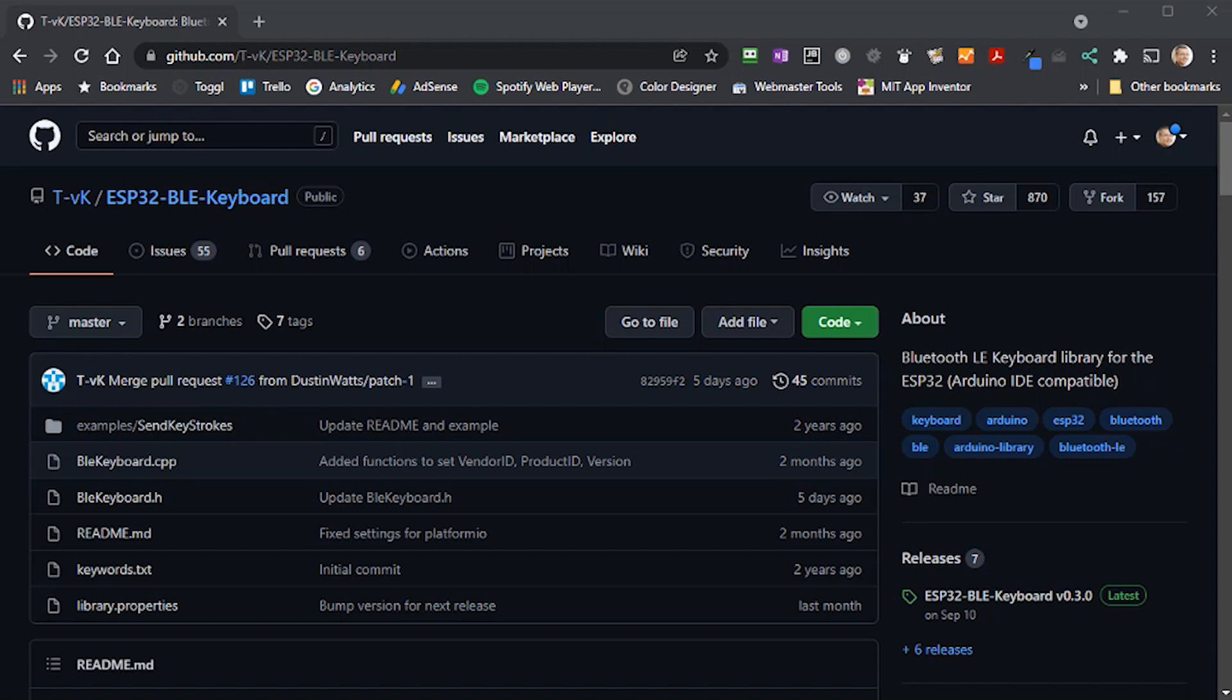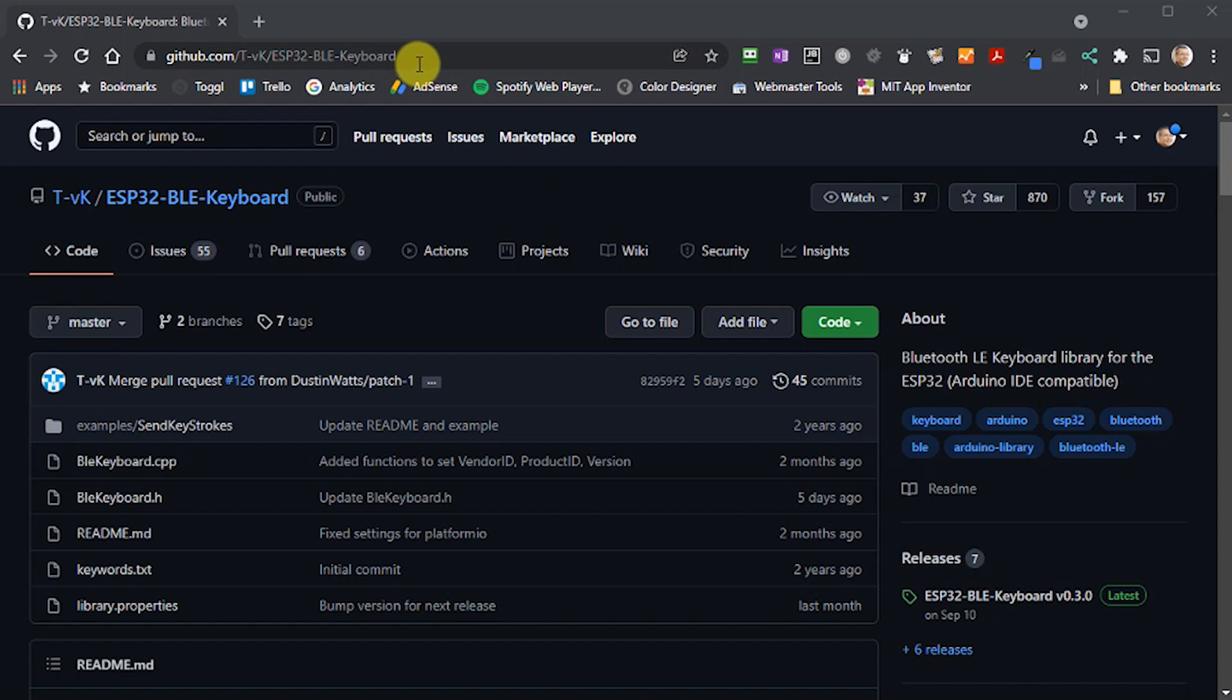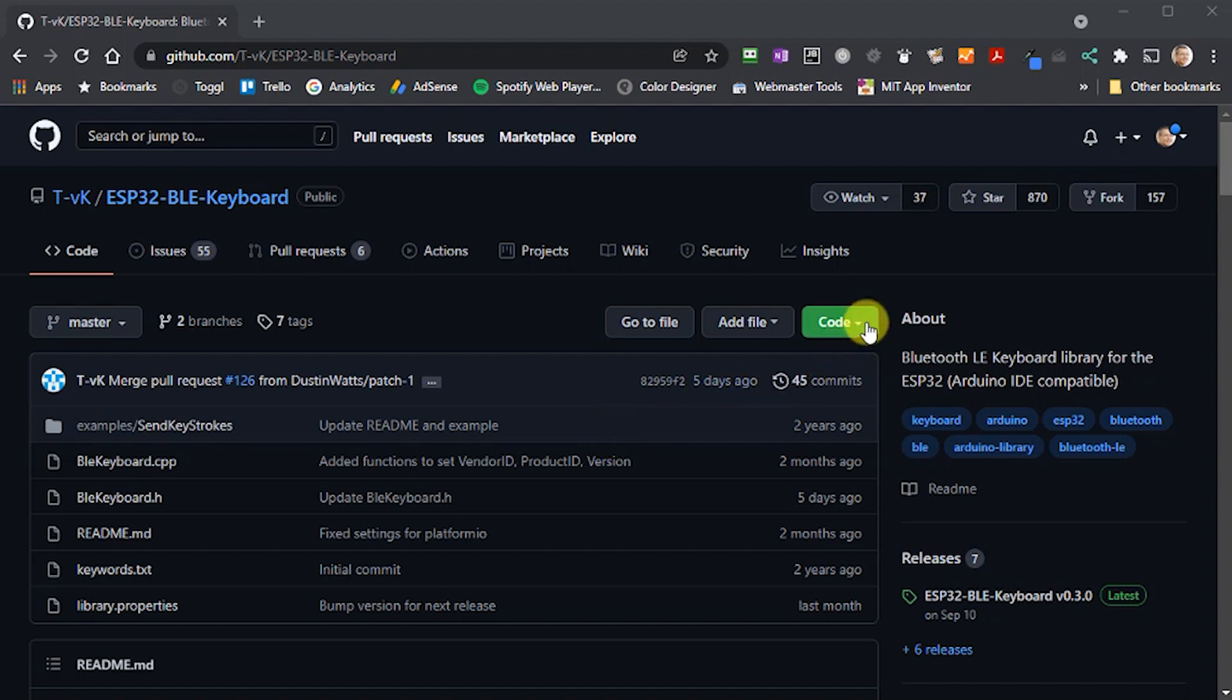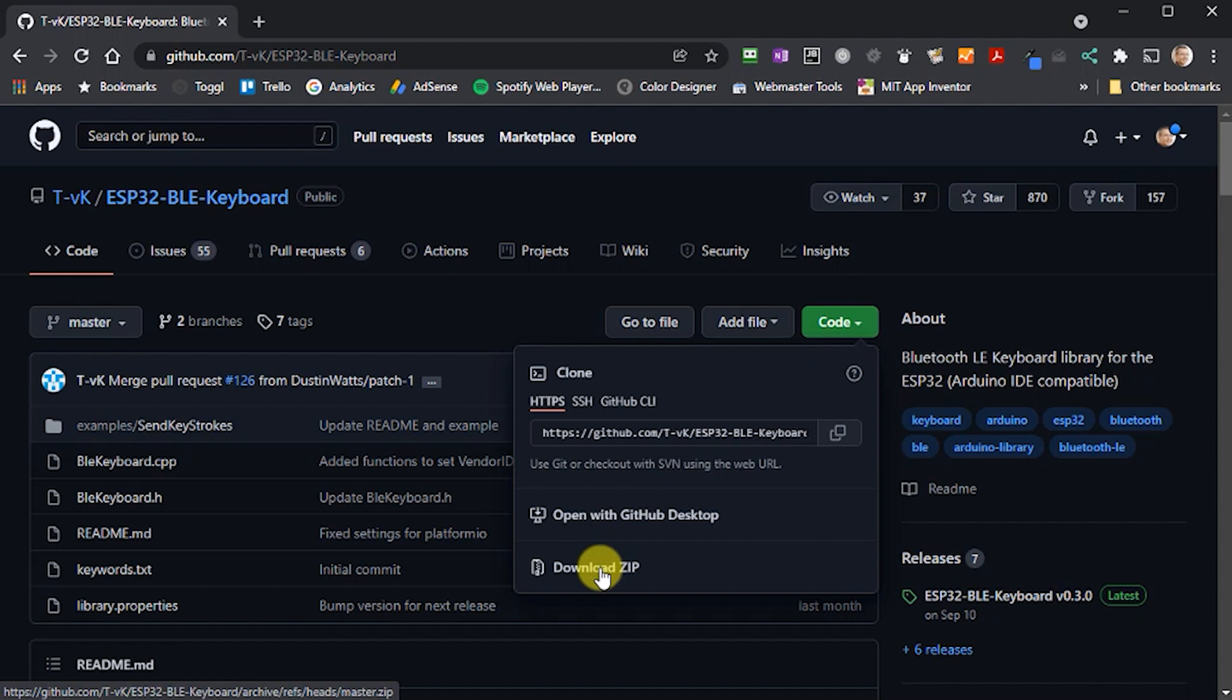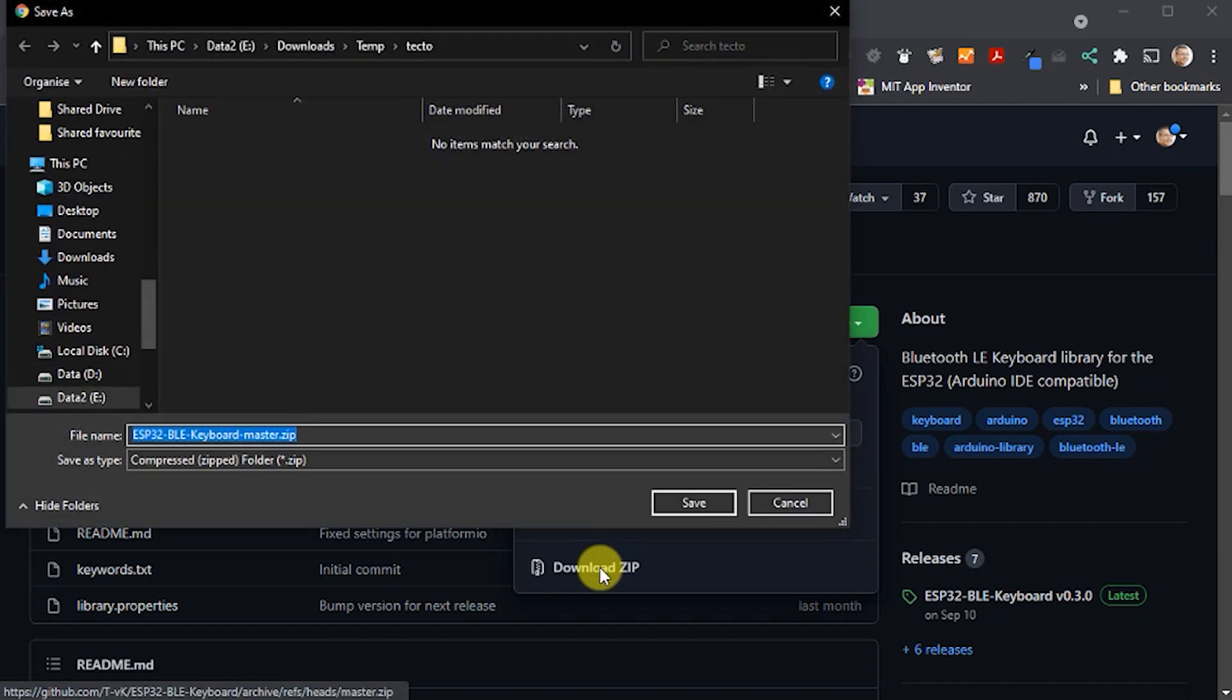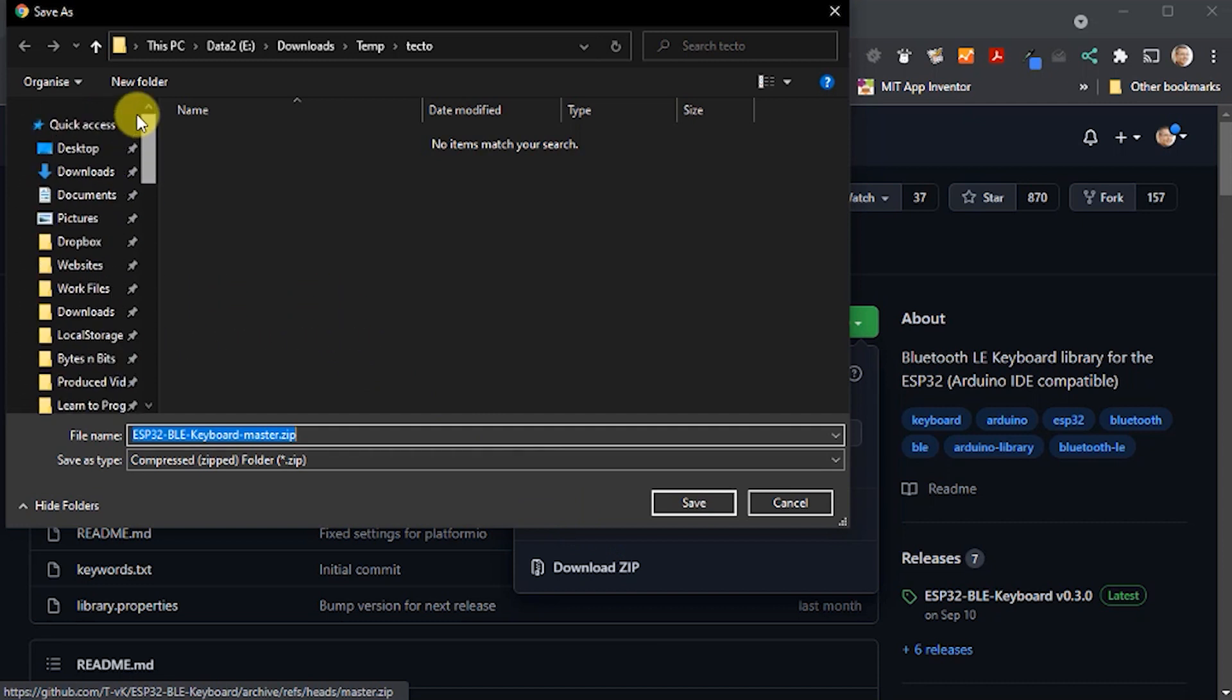For this tutorial, we'll use a ready-made library to do all the hard work of creating a Bluetooth connection to your PC and making it work as a keyboard. If you go to this GitHub repository, you'll get to the actual library that we're going to be using. We need to install this into the Arduino IDE, so click on the green code button and select the download zip link. This will download the library as a zip archive onto your computer.